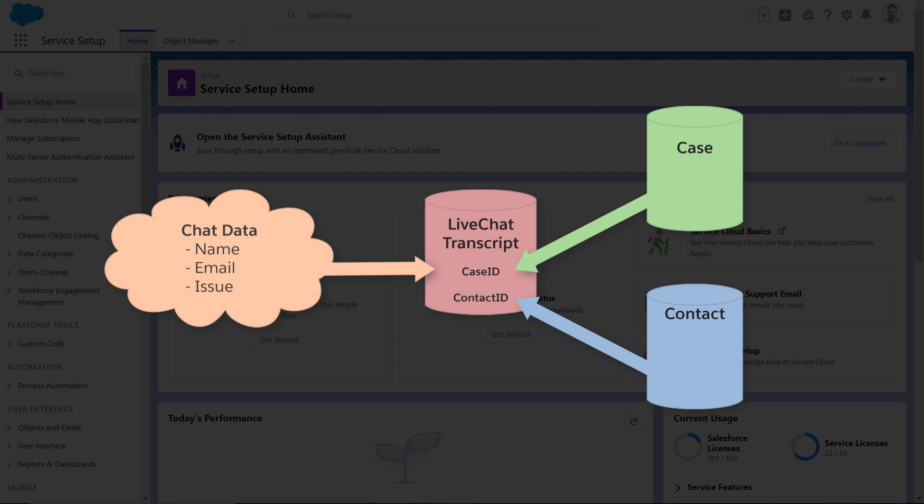The Find or Create API will first attempt to find a record based on the chat data, and if no record is found, it can create a record and automatically associate it with the LiveChat transcript record.